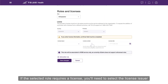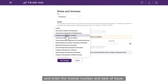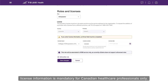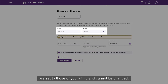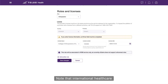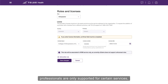If the selected role requires a license, you'll need to select the license issuer and enter the license number and date of issue. License information is mandatory for Canadian healthcare professionals only. The country and province or state of the license are set to those of your clinic and cannot be changed. Note that international healthcare professionals are only supported for certain services and therefore you may not see the country field.